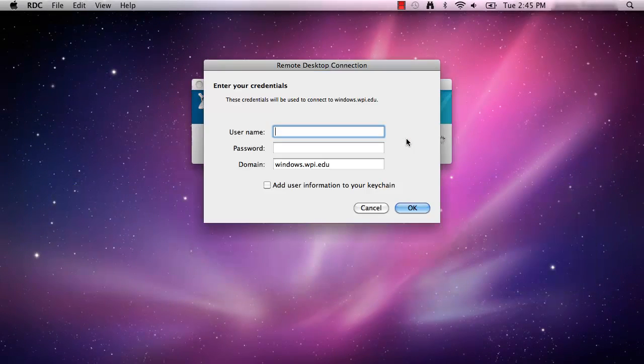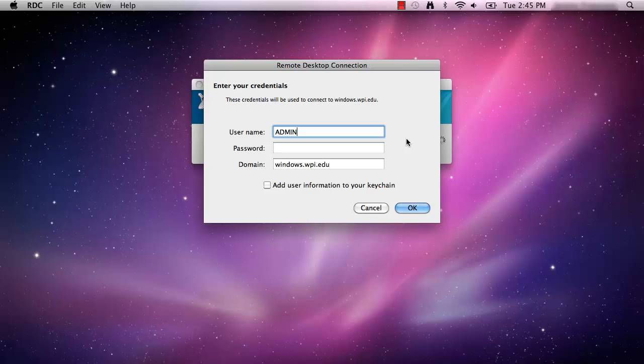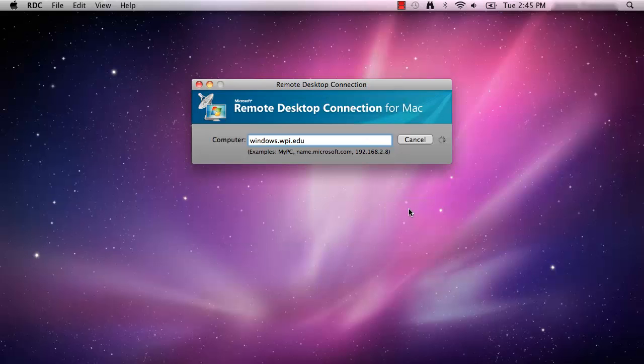A dialog box should appear asking for your credentials. Enter admin backslash followed by your WPI username in the box labeled Username and your Windows password in the box marked Password, then click OK.